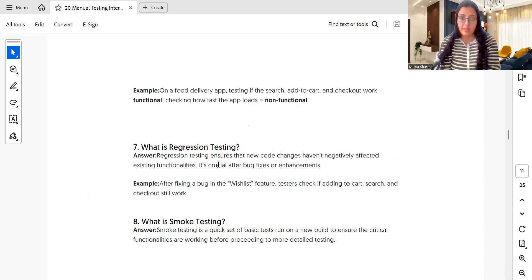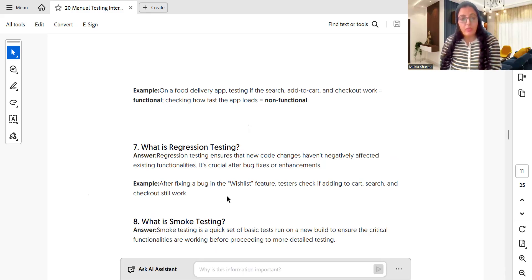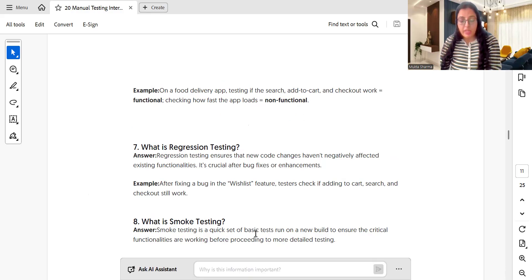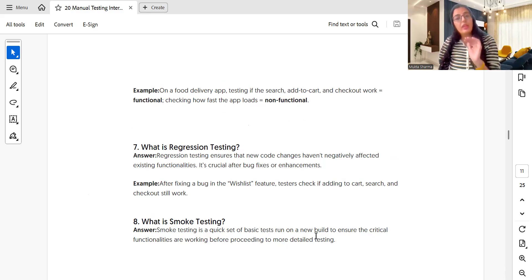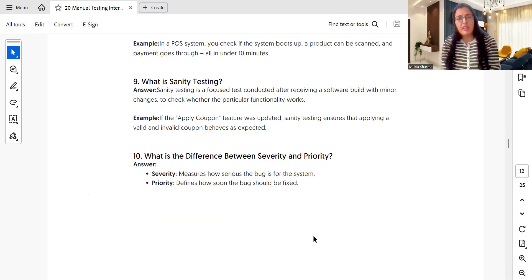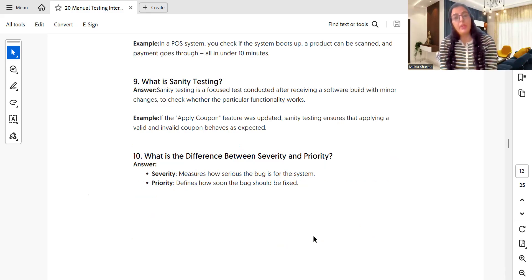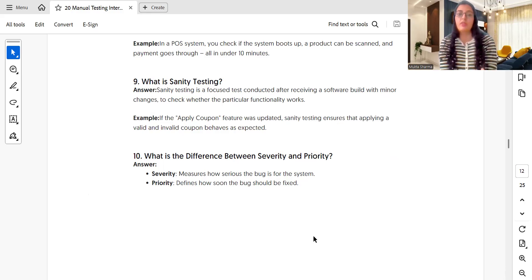What is smoke testing? Smoke testing is a quick set of basic tests run on a new build to ensure that the build is stable so that we can continue our testing. What is sanity testing? Sanity testing is conducted after the build is confirmed stable — after smoke testing passes — to check that the specific functionality is working fine.